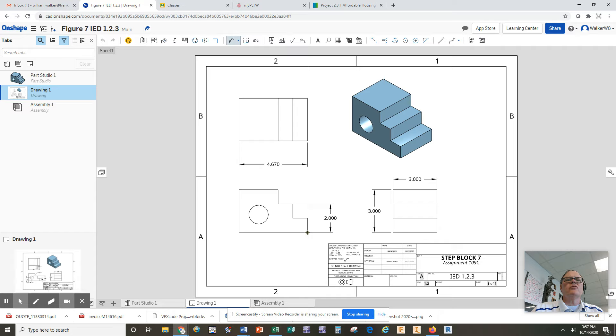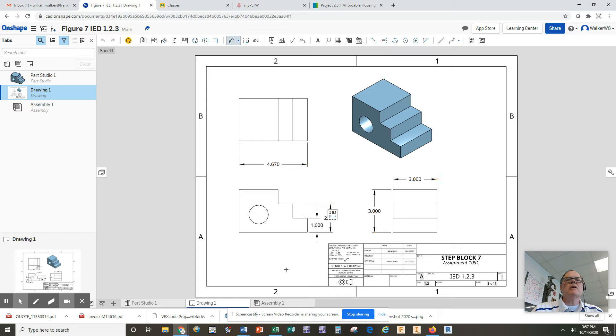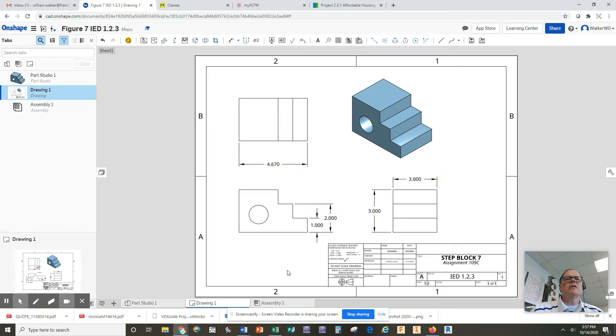You'll see why in just a moment, so that says it's two inches from here to the top of the second step. Now I'm going to come back and click on the bottom and just go up to the first step, pull it over, and put it inside here and click. What I've just done is I've created a nested dimension with the larger dimension on the outside and the smaller dimension on the inside.